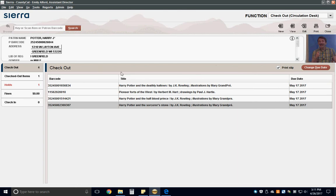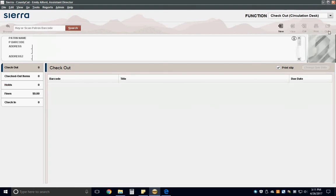Lastly, click the close button and a due date slip will automatically print for the patron. All right, thank you for watching the checking out items training video. Have a great day.